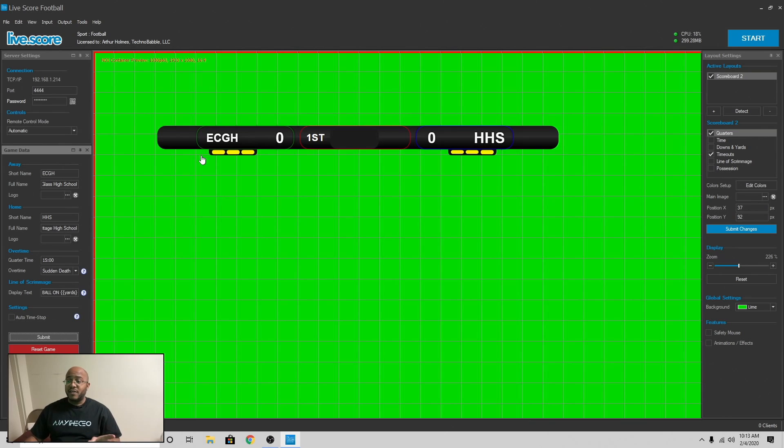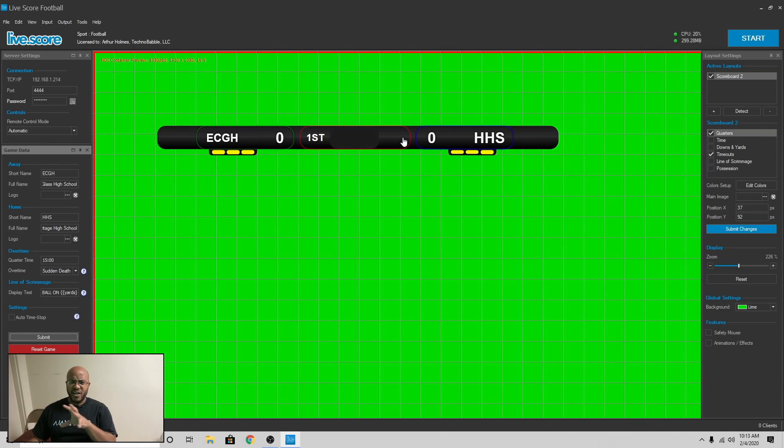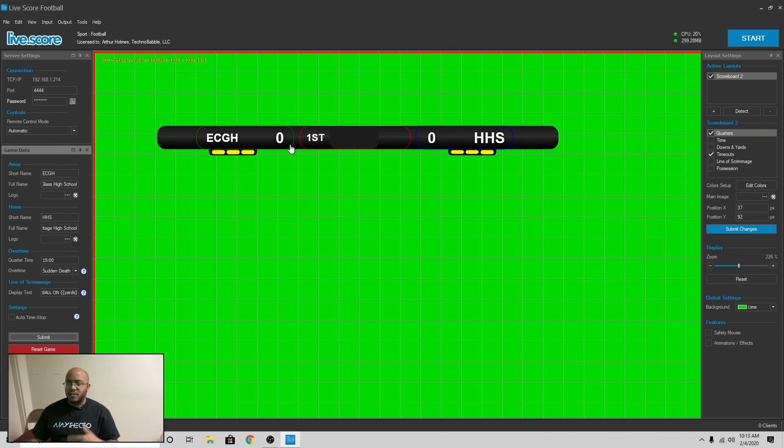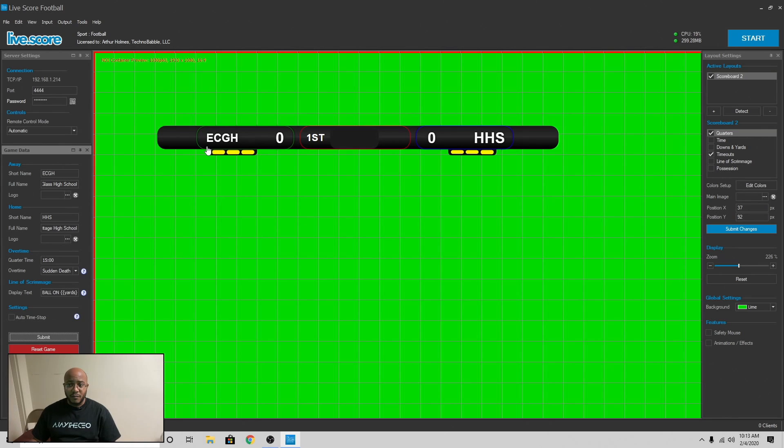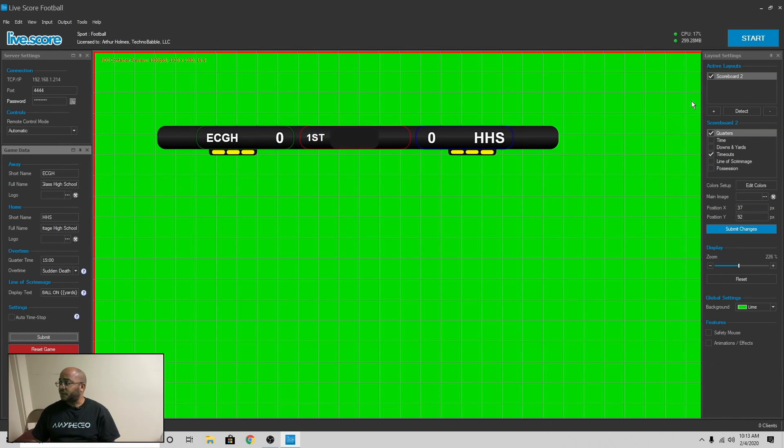Now, based on the lower third that you pick or your scoreboard, that would change what can show. So like I have the full names, but they don't show up because this one is only for the short name. Sometimes I put the initials. Sometimes I put the mascot. It just depends on the size of it.